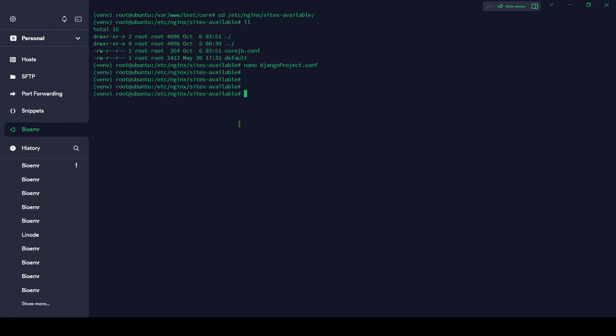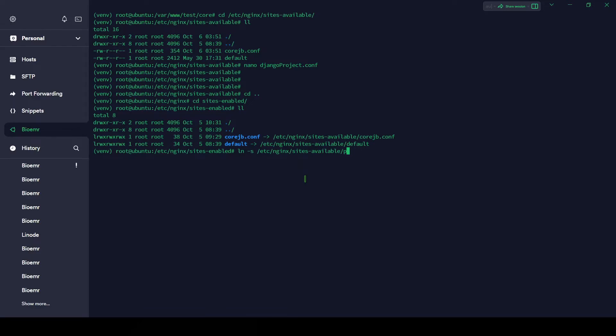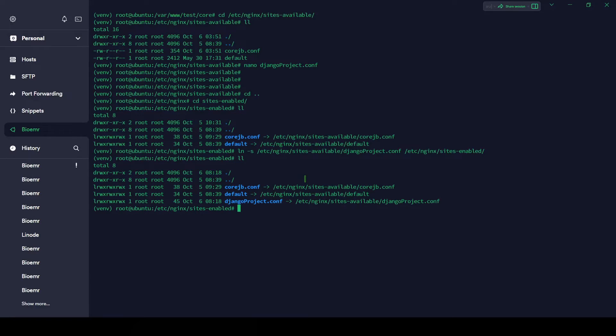Let's link it to sites-enabled directory, which is here as you can see. cd sites-enabled. Till now this is not available here, so let me do that. Use sudo ln -s /etc/nginx/sites-available/djangoproject.conf to /etc/nginx/sites-enabled. Now let's see, it's linked. You can see here.